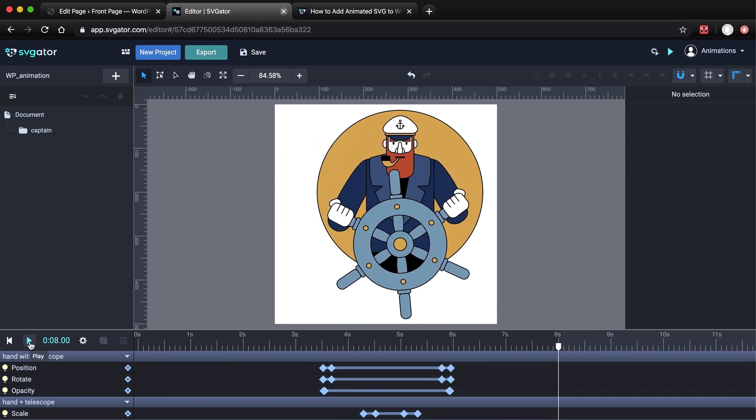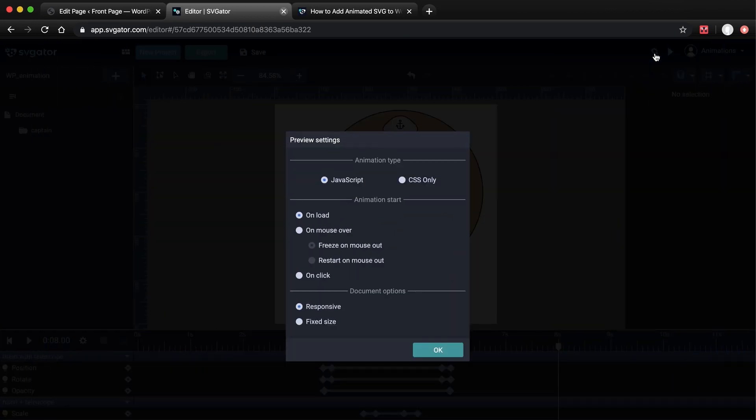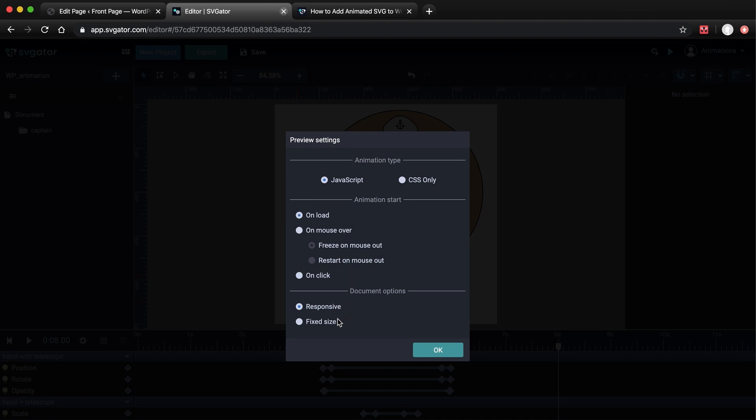Now, you can go to the Preview settings, these settings are the same as Export settings, and make sure you choose JavaScript as the animation type. You can also start the animation on MouseOver or OnClick, but I'll choose OnLoad for this example. And I'll go with the Responsive option here, so that it will scale and look good on smaller devices.